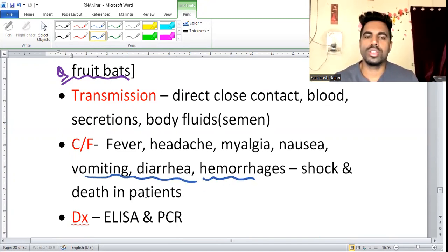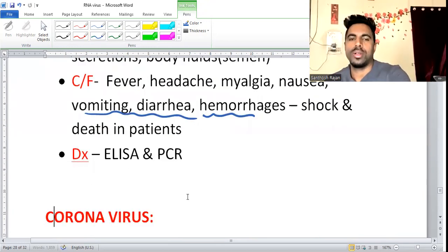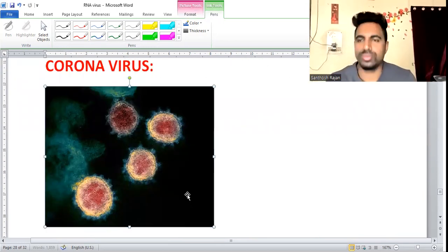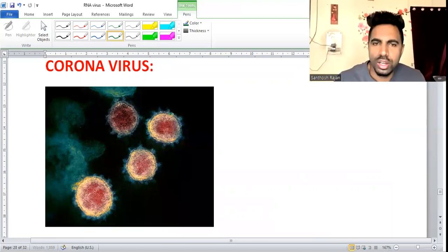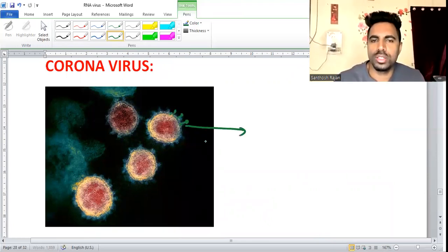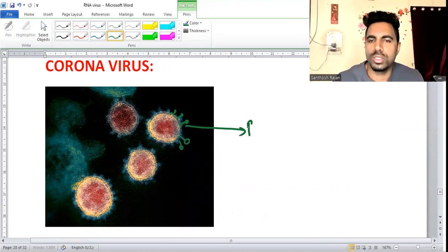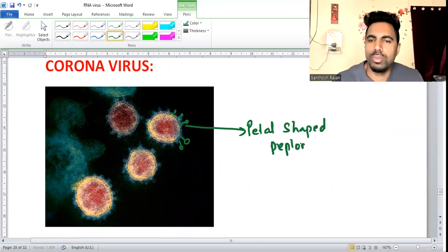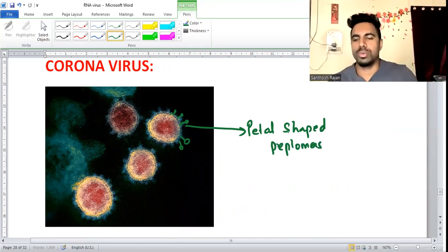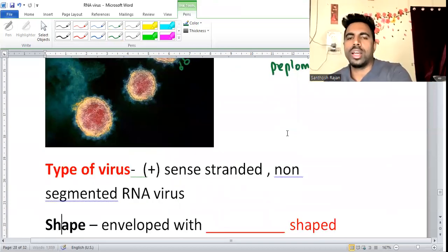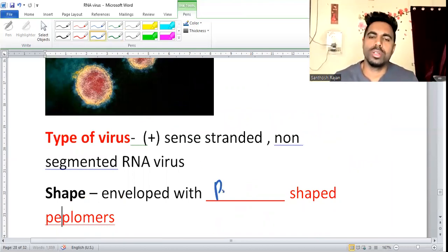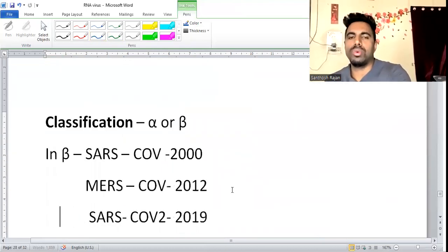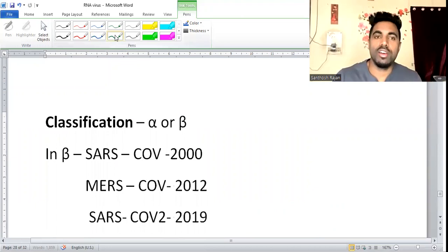For coronavirus, a key picture question is about petal-shaped peplomers on the surface. Coronavirus is a positive-sense, non-segmented RNA virus with petal-shaped peplomers. Classification is into alpha and beta groups, with most diseases falling under the beta group.